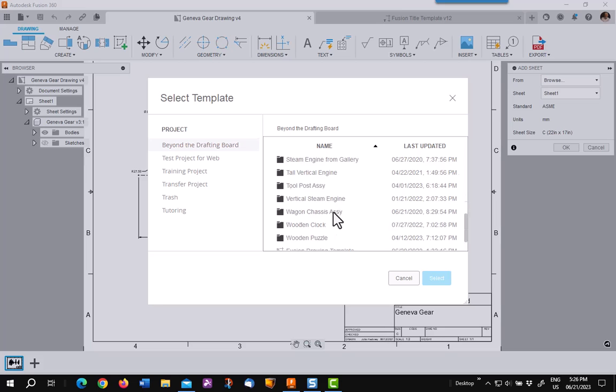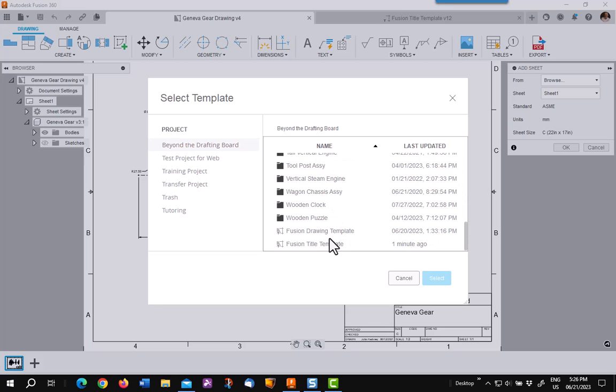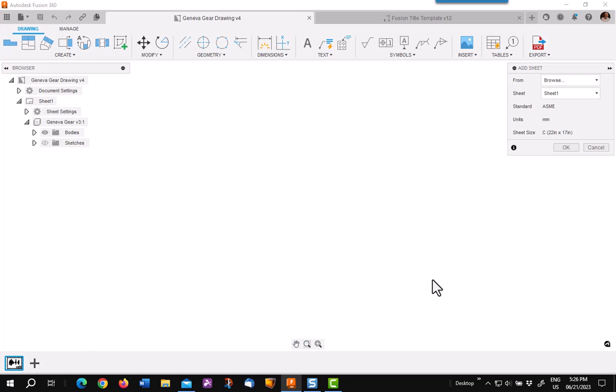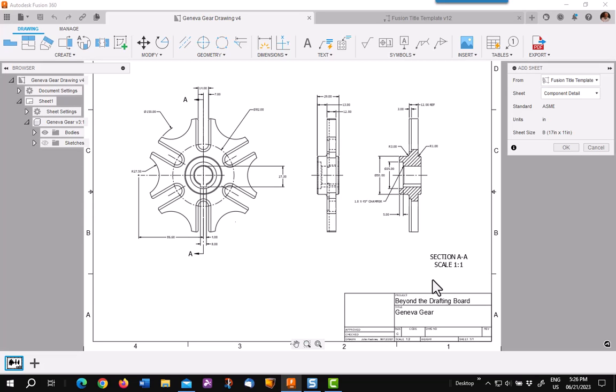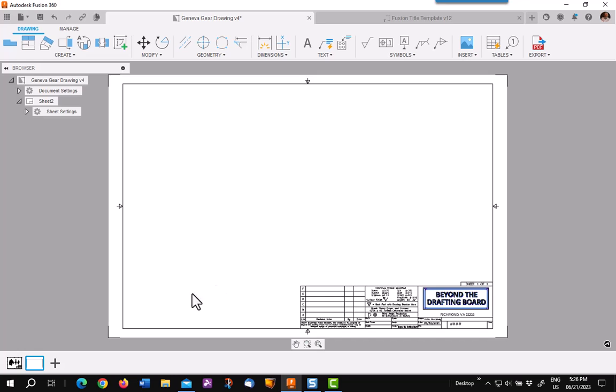In my case, it's called Drawing Title Template Template. I then say OK, and you'll see it puts in a new sheet with a new title block.